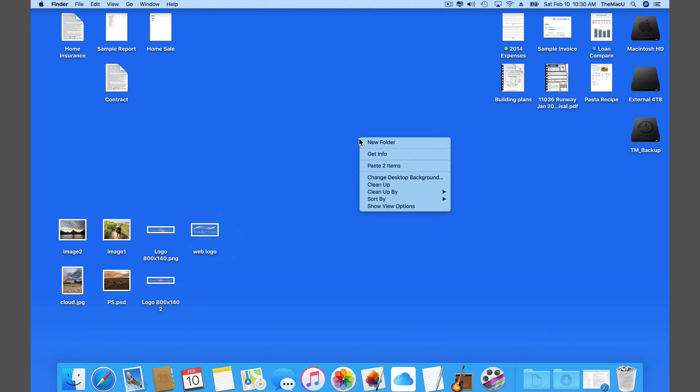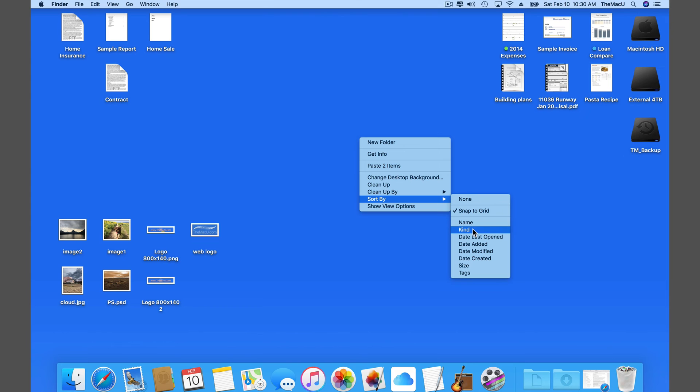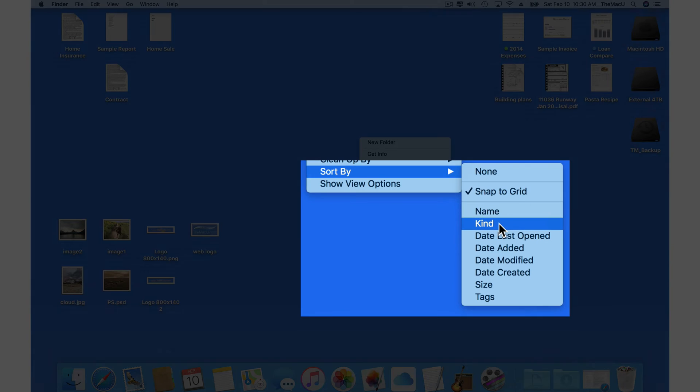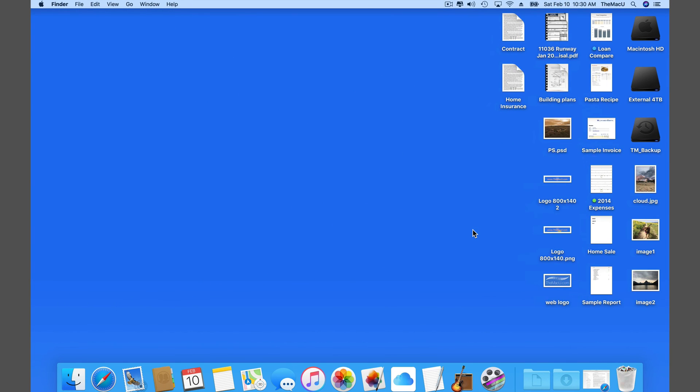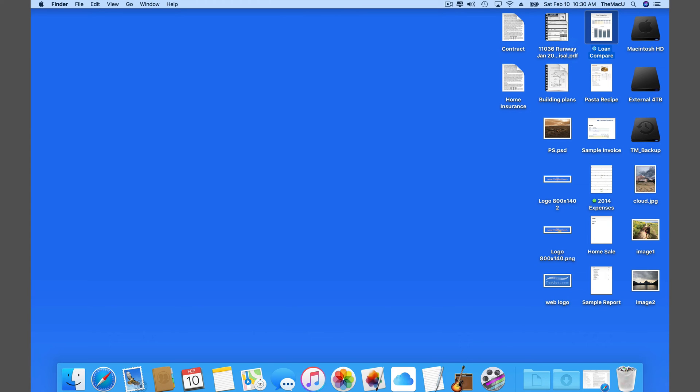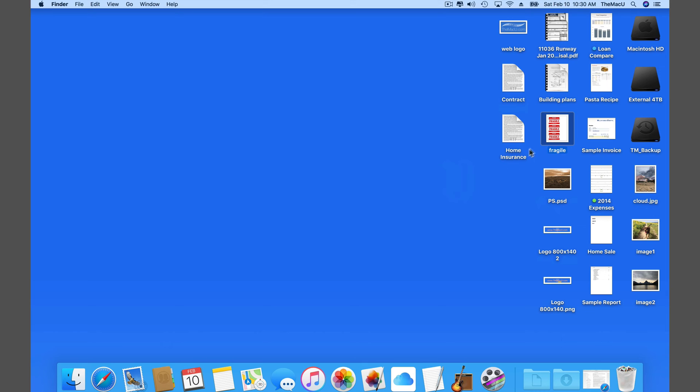You can also choose to sort by several other parameters, like file kind. But when I do that, I can no longer rearrange the files on the desktop now. They're locked into this position. If I drag in another file, it gets automatically placed by kind.